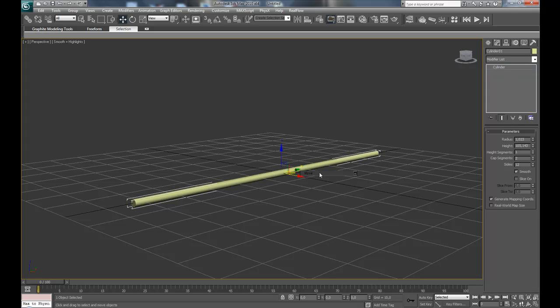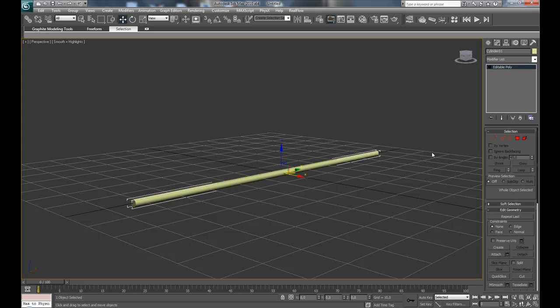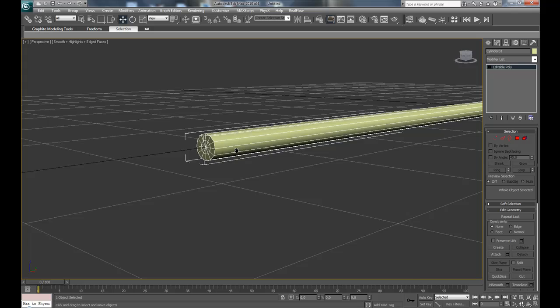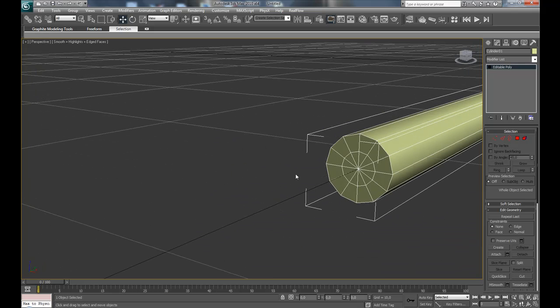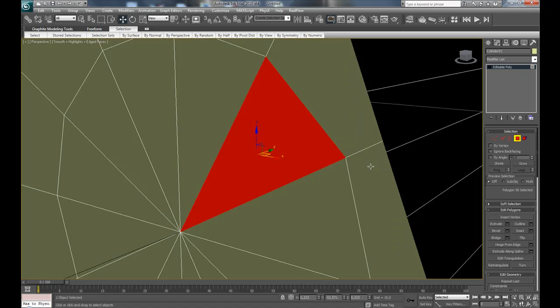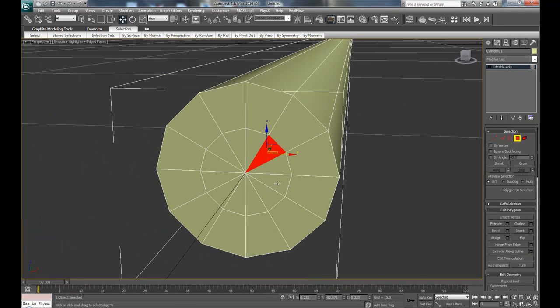And press F4 to see all the edges. Select polygon and press C or Z for zooming in on your selected stuff or polygons or objects.